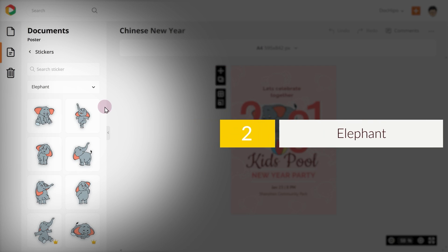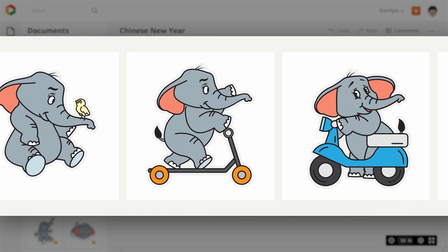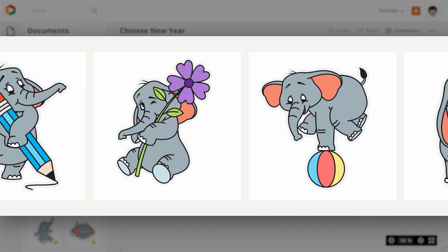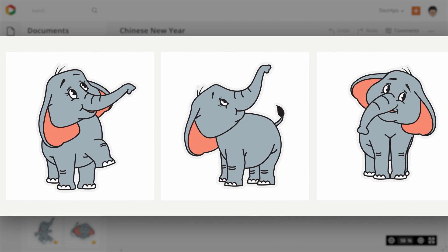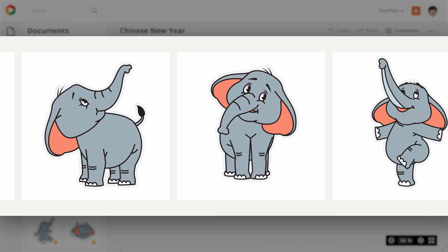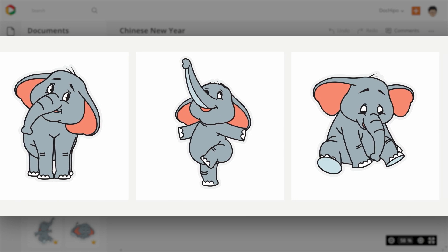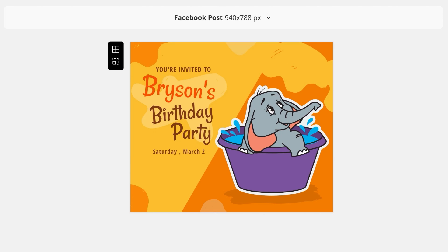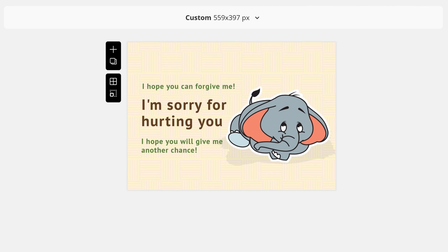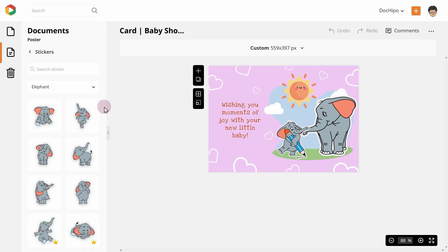2. Elephant stickers. These elephant stickers showcase various moods of a happy jumbo. These stickers are popular for creating social posts, invitation cards, posters, and even presentations. Use them with a bit of creativity and they can up the fun quotient of your document quite a notch.